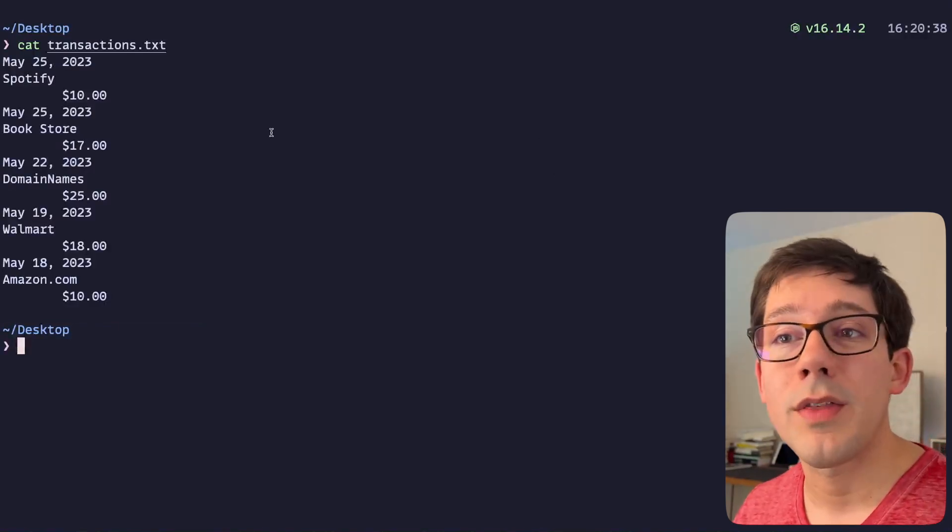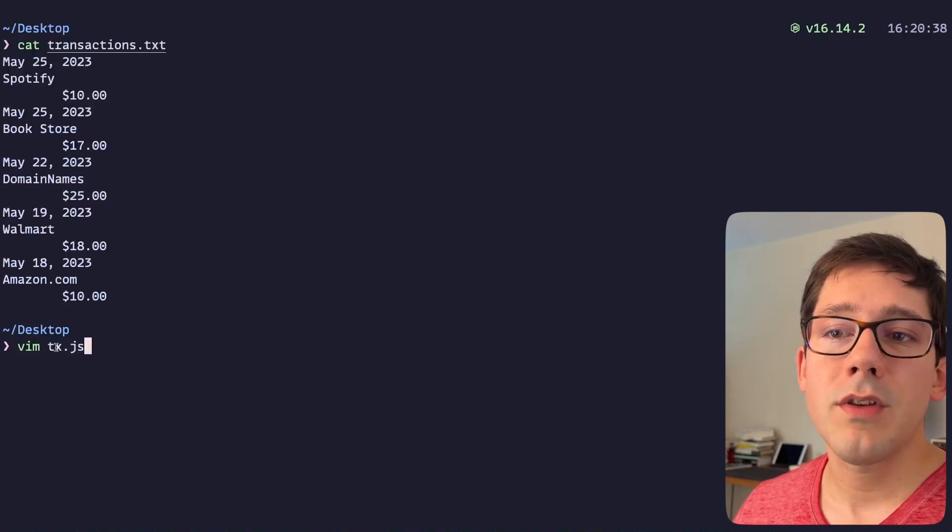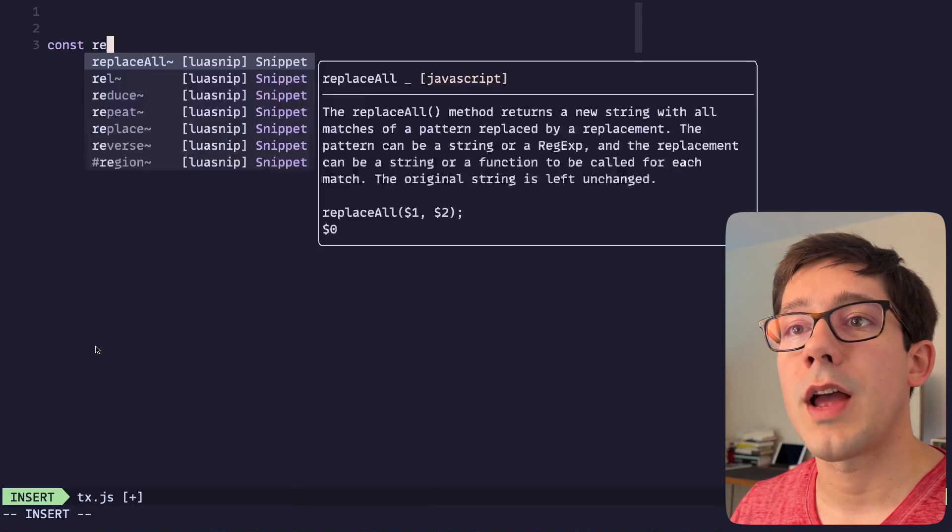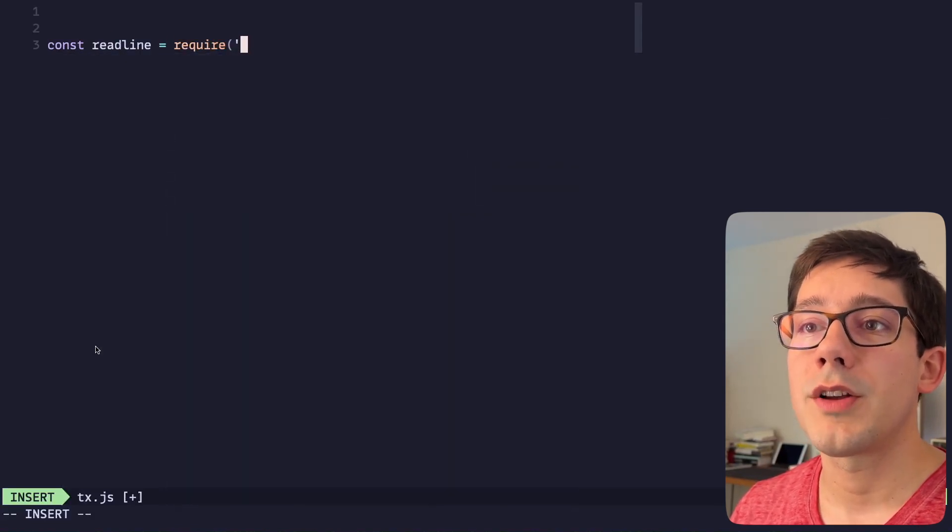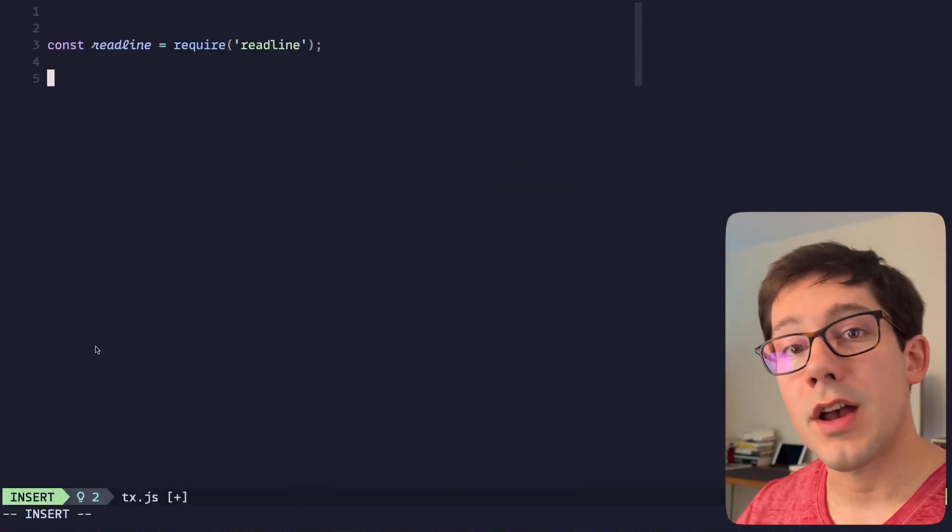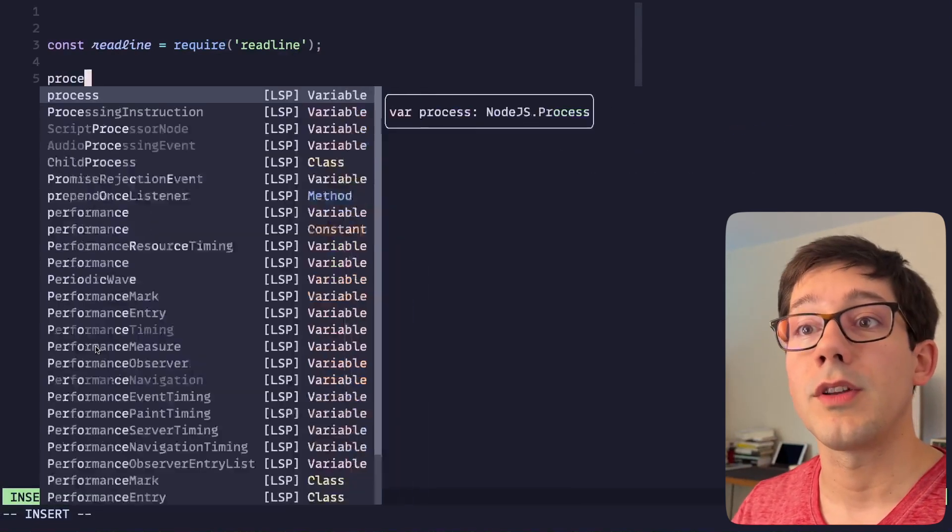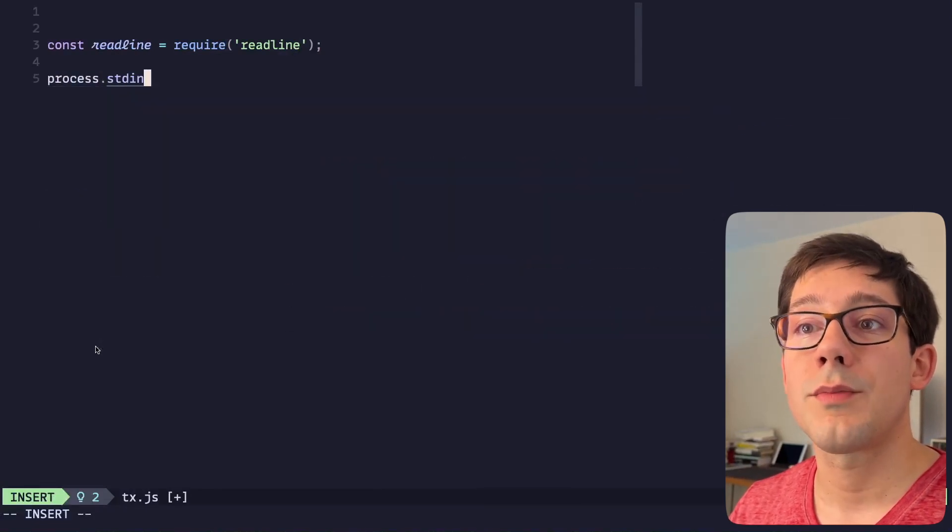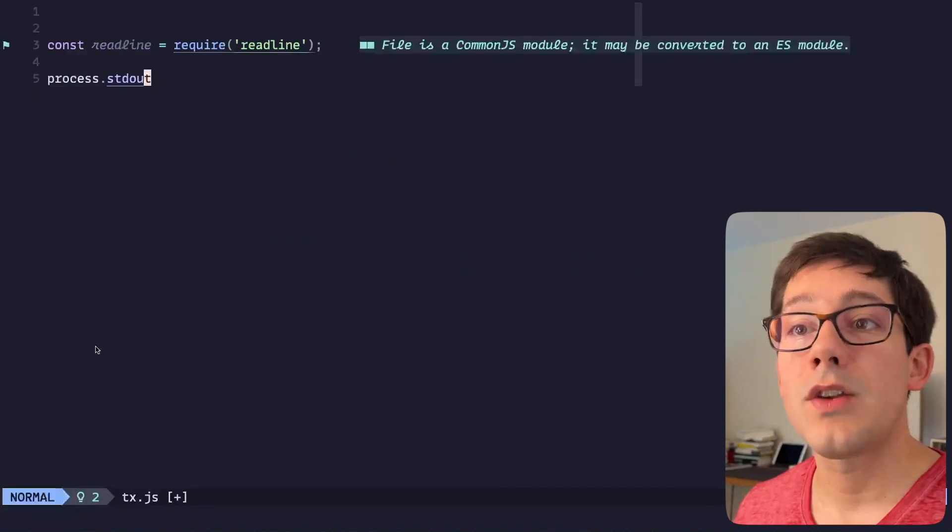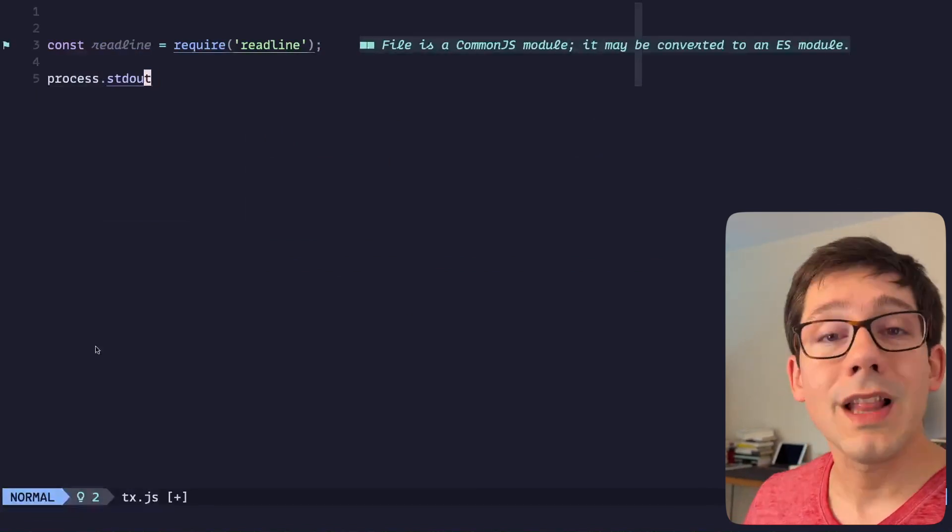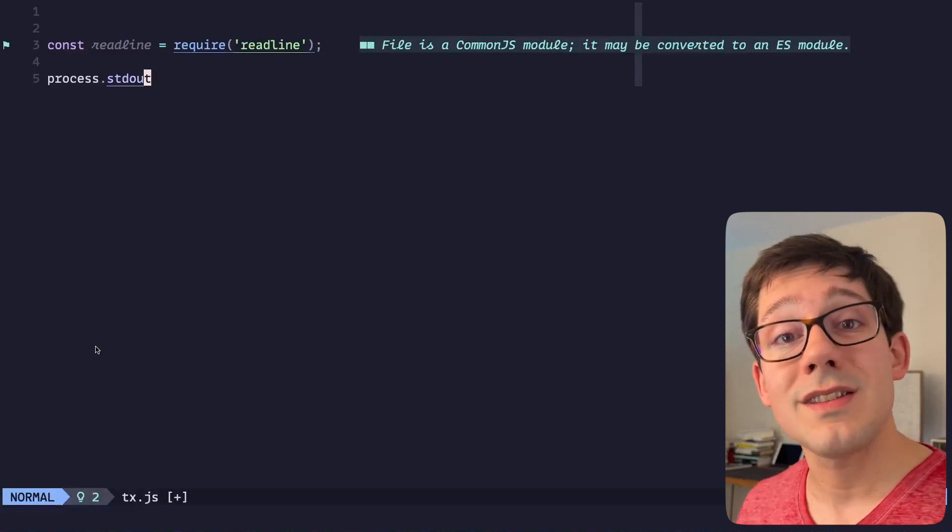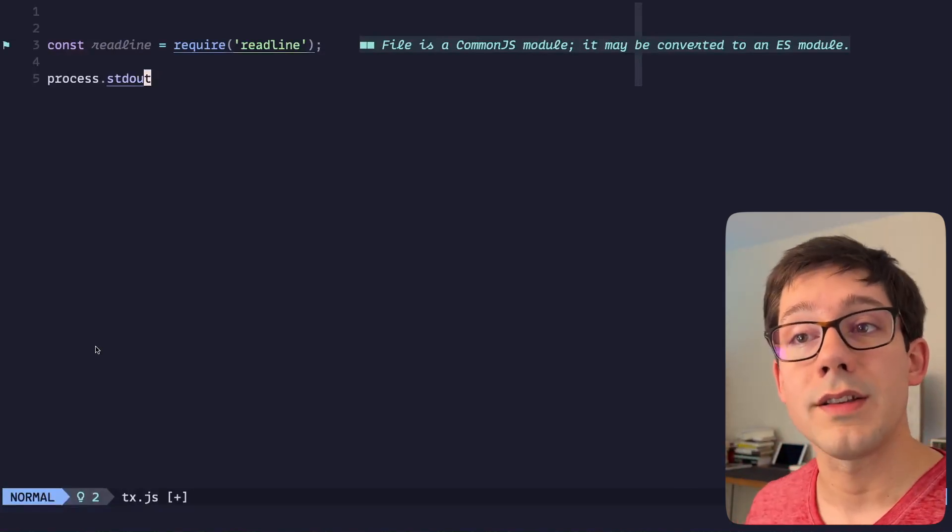But I would also love to be able to use other command line tools that I'm already familiar with to interact with it. So let's create a JavaScript file called tx. And to use this, we're going to use part of the Node standard library, which is the readline module. We could manage standard in and standard out in Node directly. We could use process.stdin and process.stdout and we could listen for events on those.